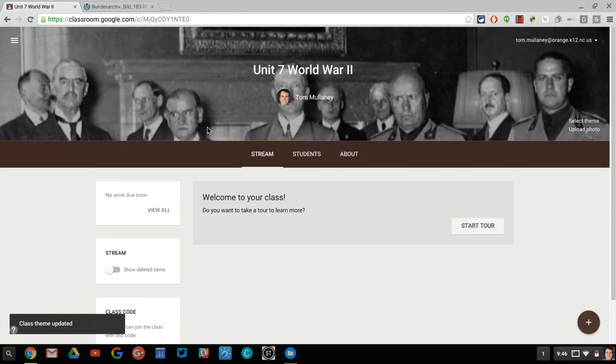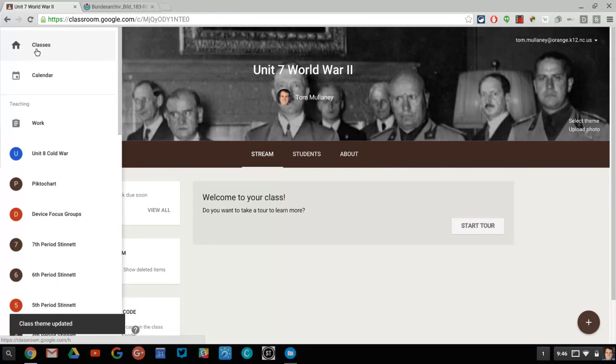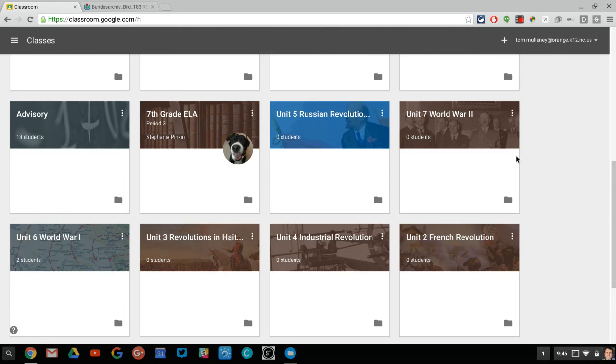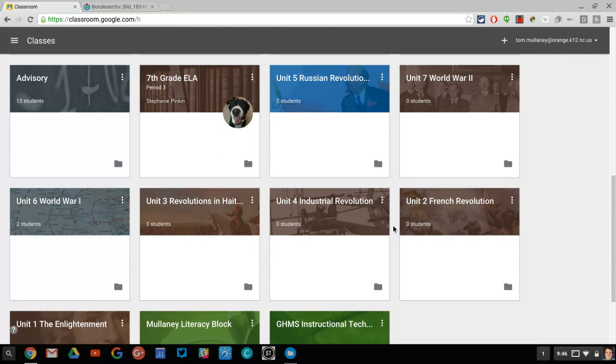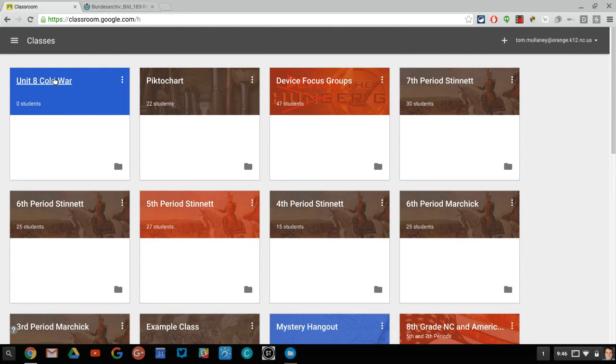And so now when I go back home to my classes, all of my old classes here have the content specific image. But my current unit has the solid blue color.